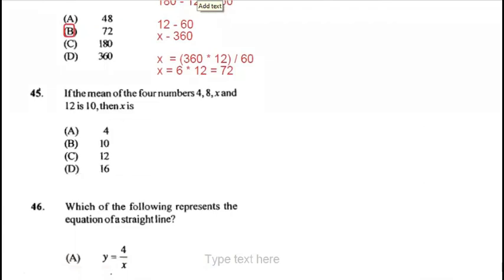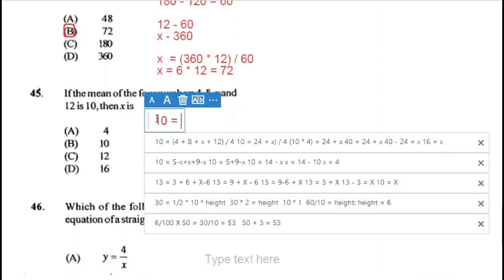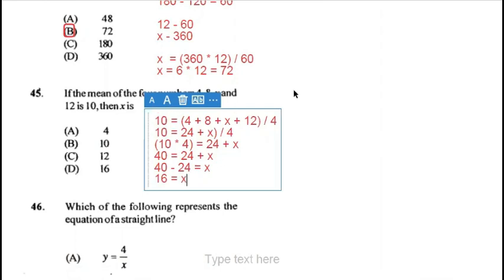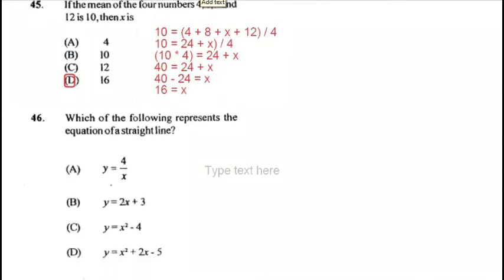Question 45: the mean of the four numbers 4, 8, x and 12 is 10. Mean = sum of terms divided by number of terms, so 10 = (4 + 8 + x + 12) / 4, giving 10 = (24 + x) / 4. Multiply both sides by 4: 40 = 24 + x, so x = 40 − 24 = 16. Answer is D.